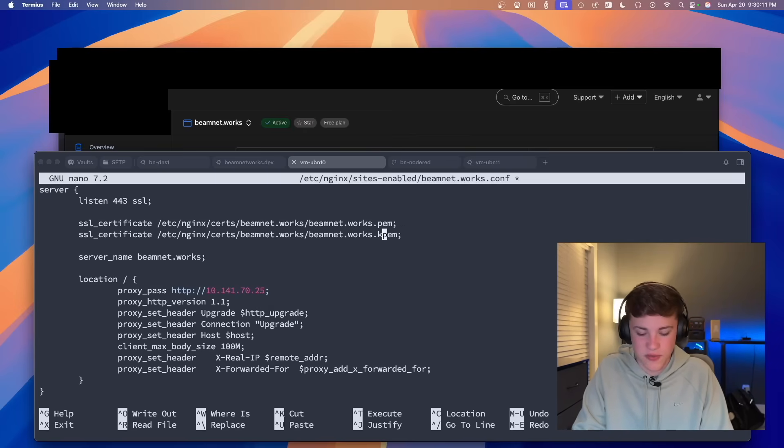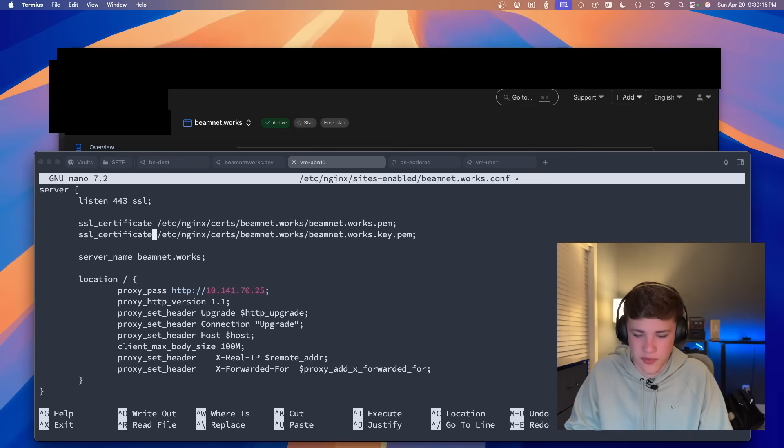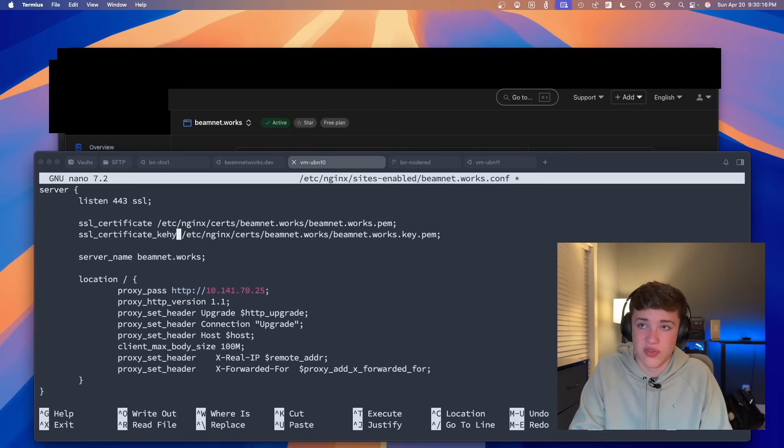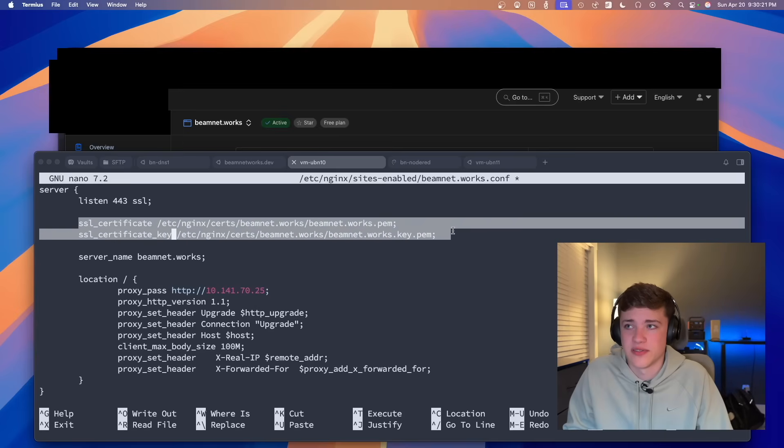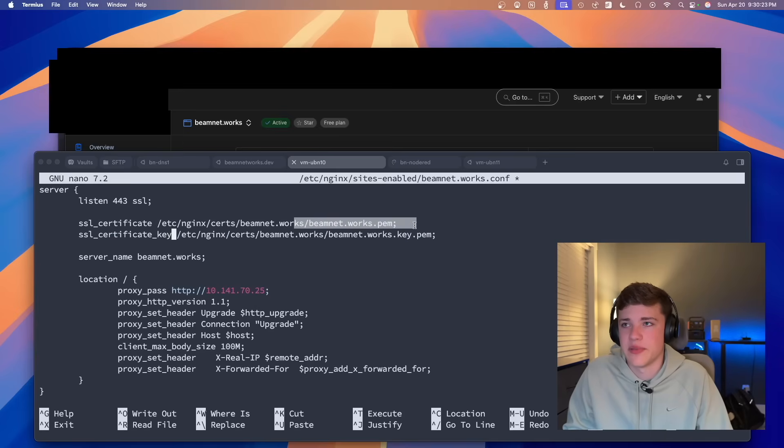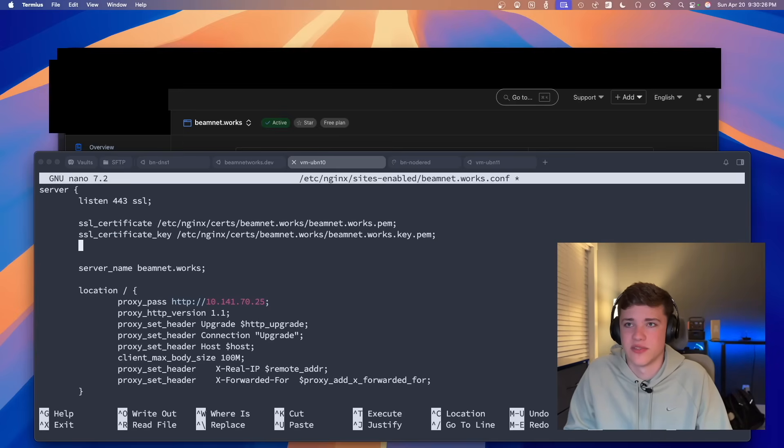And next, we're also going to do this, but with the .key file, and of course, over here at the beginning, we're going to change this to the underscore key. So basically, we're mapping two files in our nginx config. We're mapping the origin certificate as well as the key for that certificate.